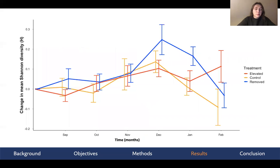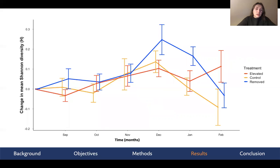This is the graph we produced from this experiment. On the y-axis we have the change in mean Shannon diversity of marine macroinvertebrates. We expected the removal treatment to show an increase in diversity over time and the elevated treatment to show a reduction, but it doesn't appear that the anemone has any impact on biodiversity.